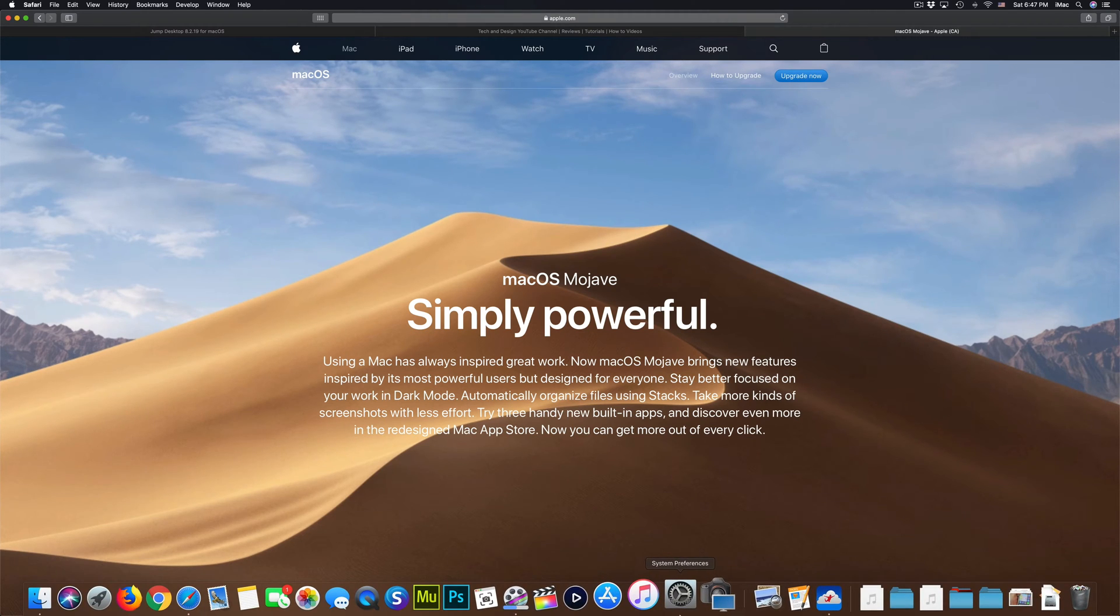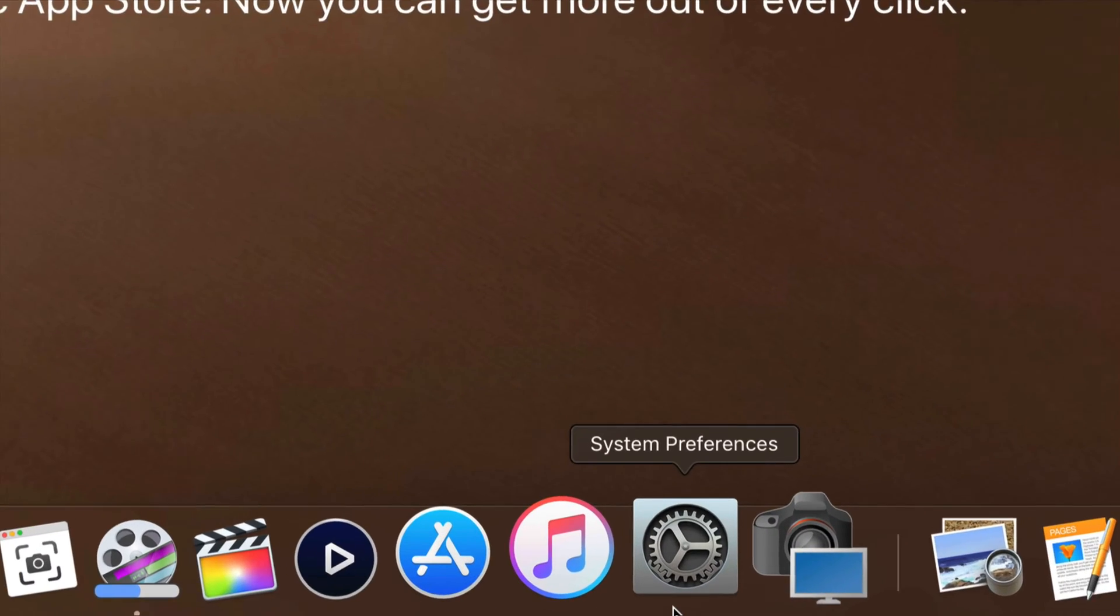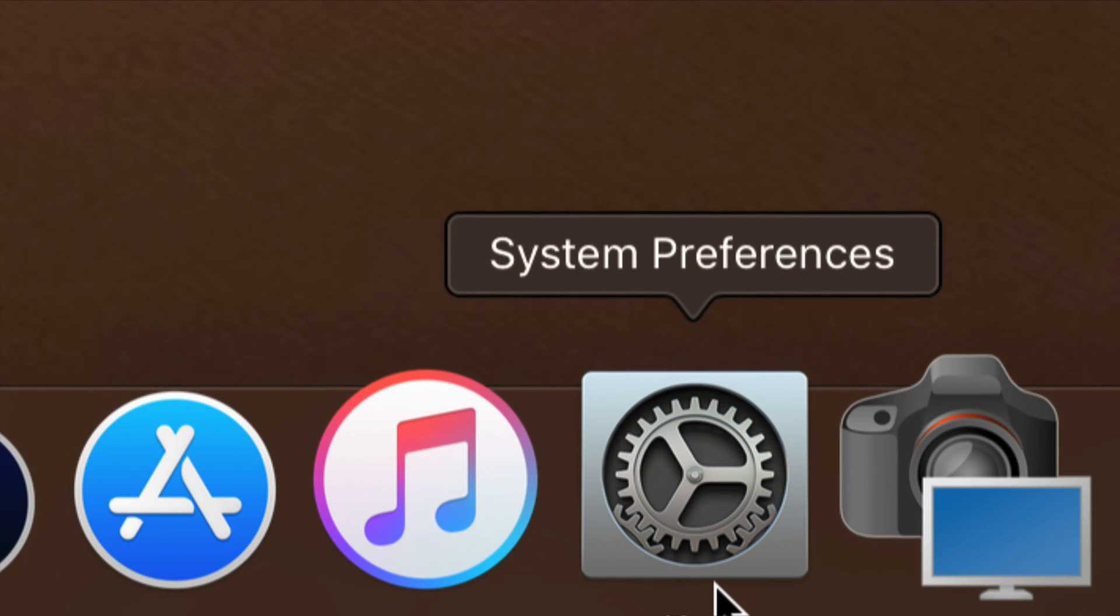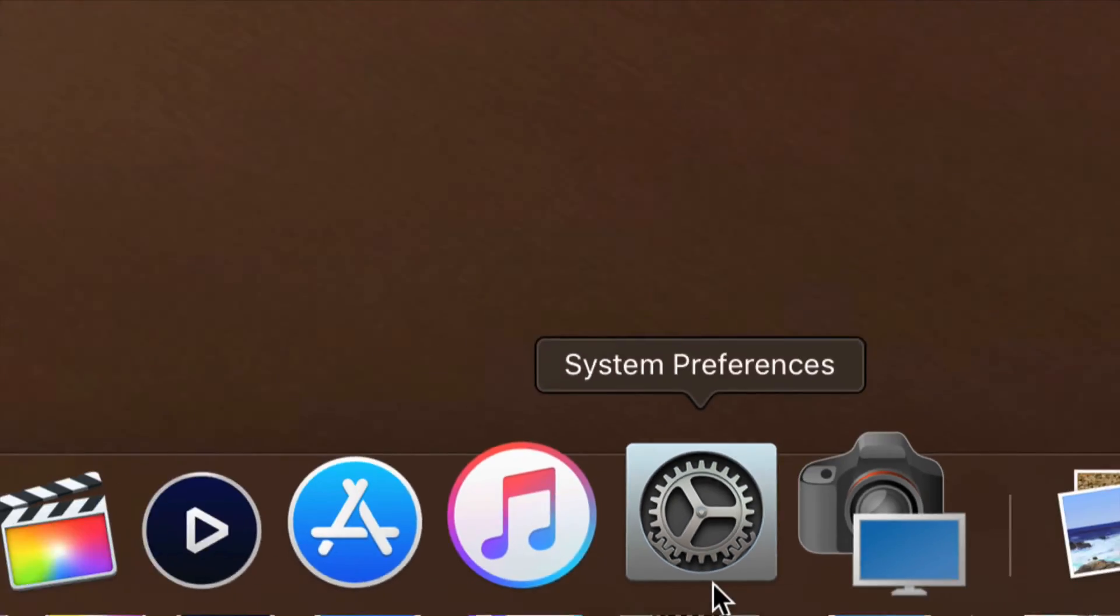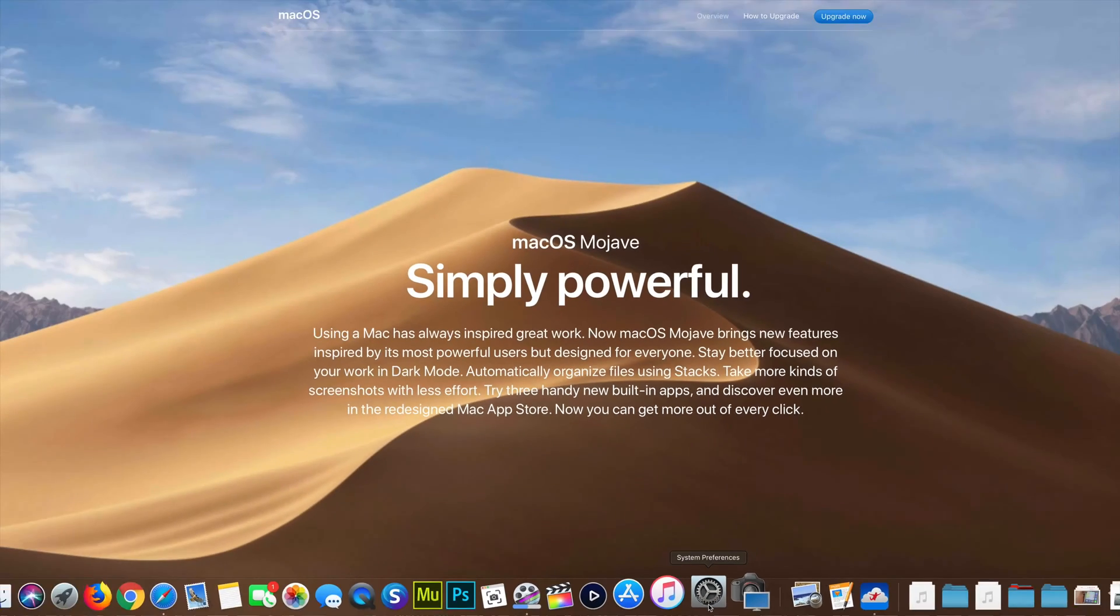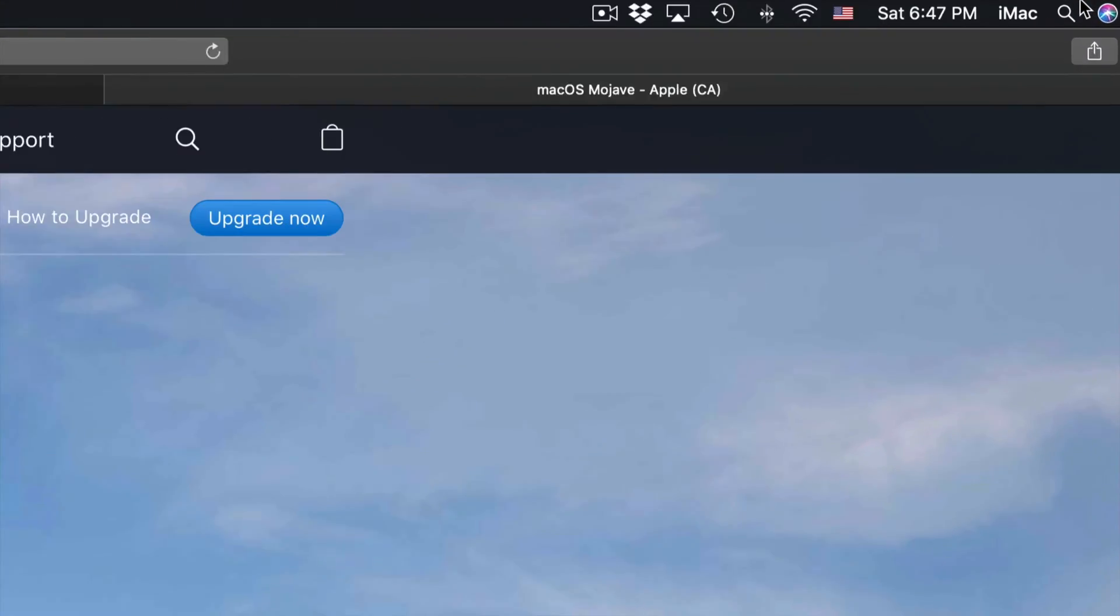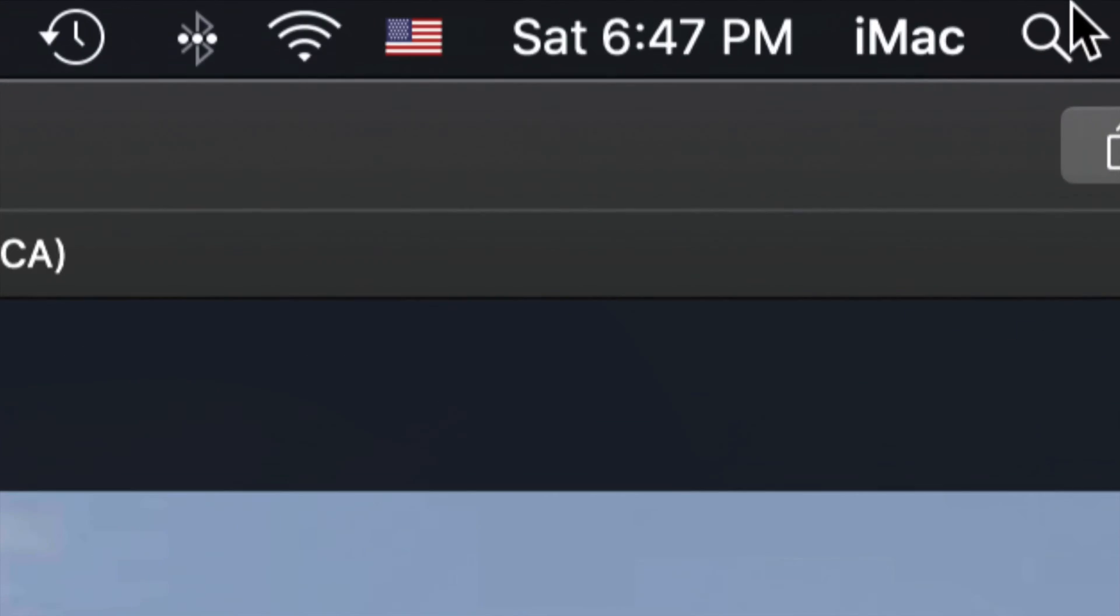That's down here below. You should see something like this where it says System Preferences, or you'll find it in your Spotlight Search. That's up here in the right-hand corner. You should see this icon.